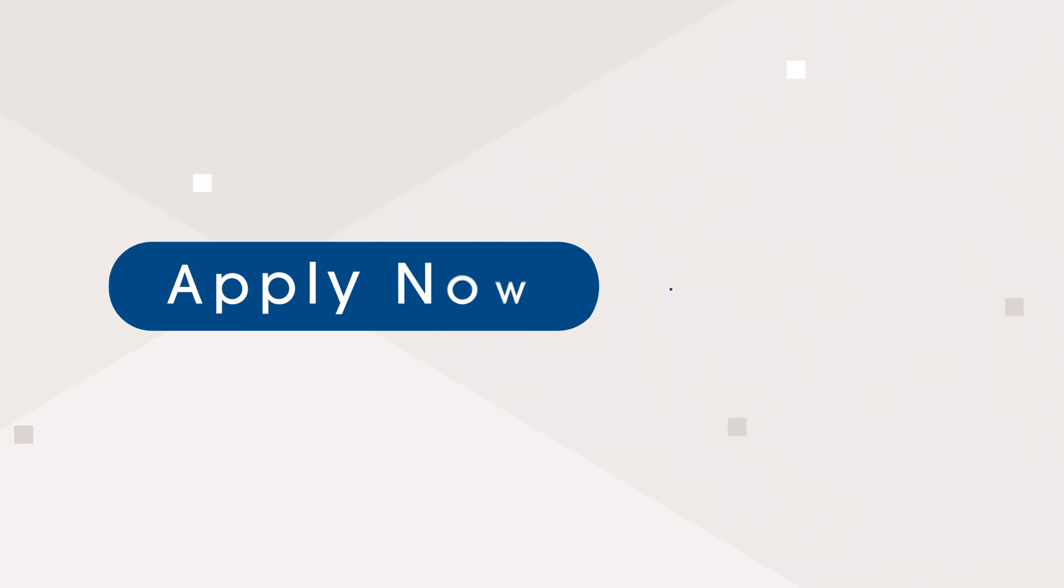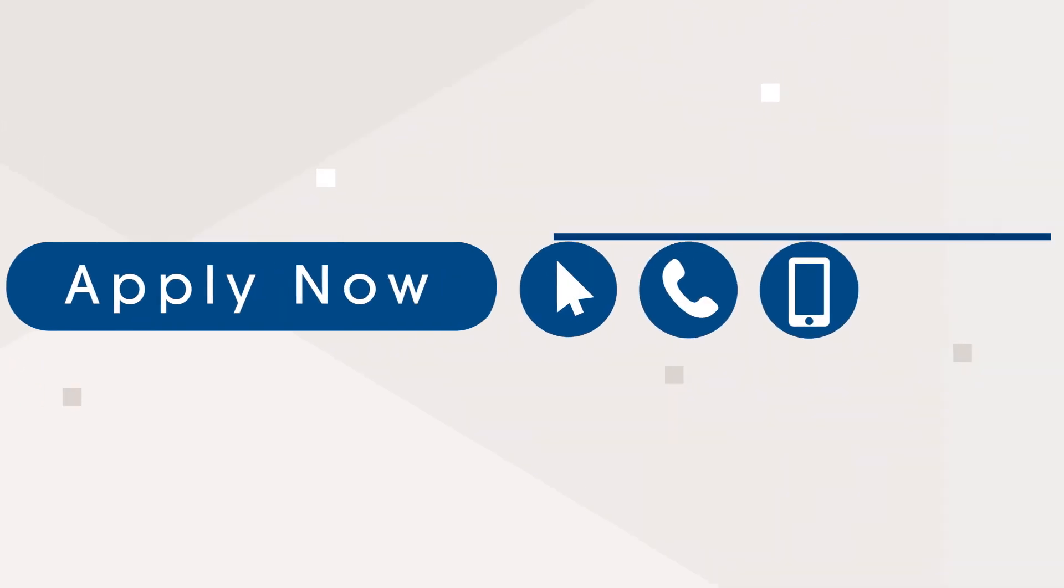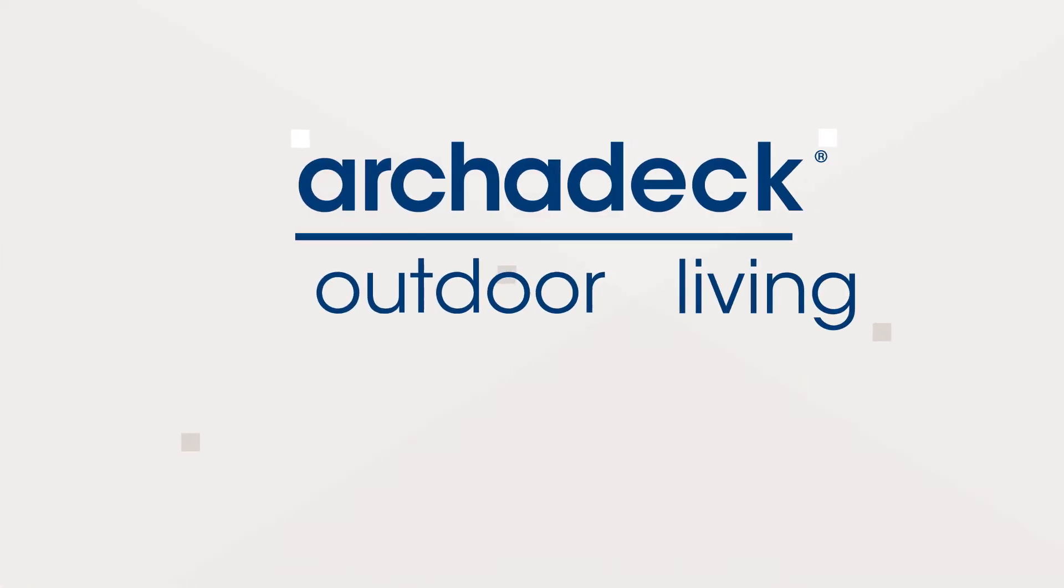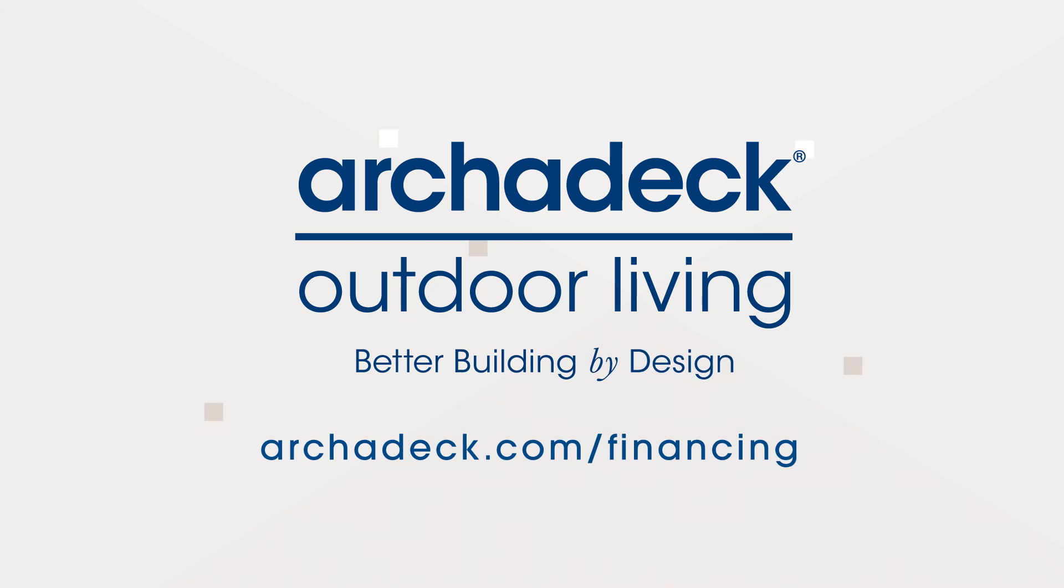It's easy to apply online, by phone, or on an app. Contact your local architect office to get started.